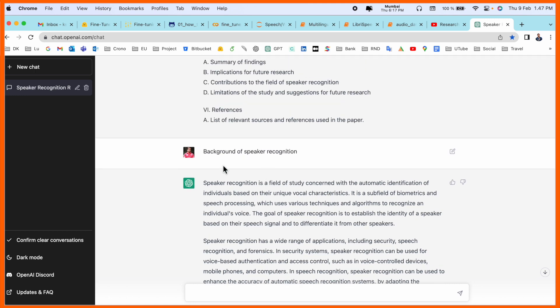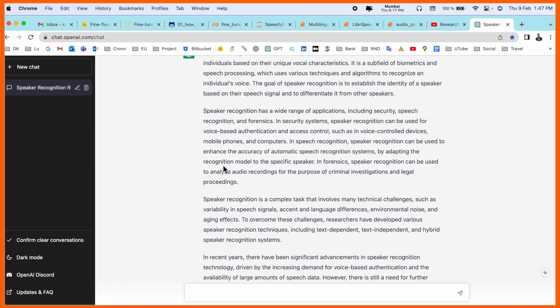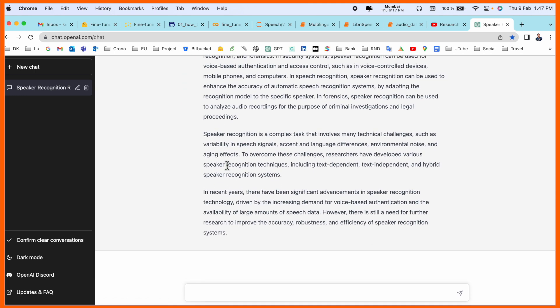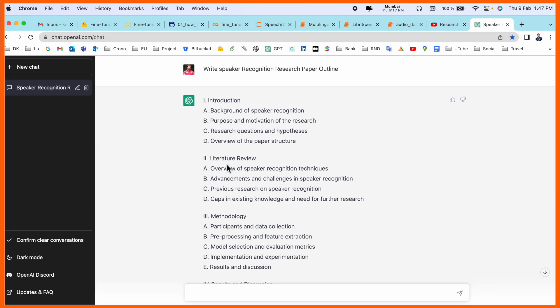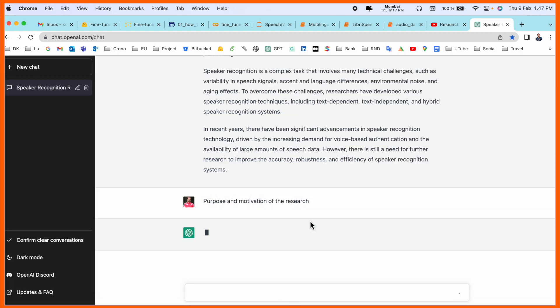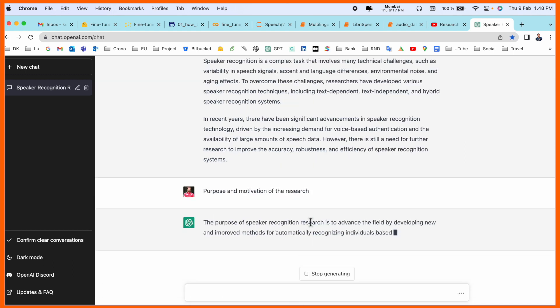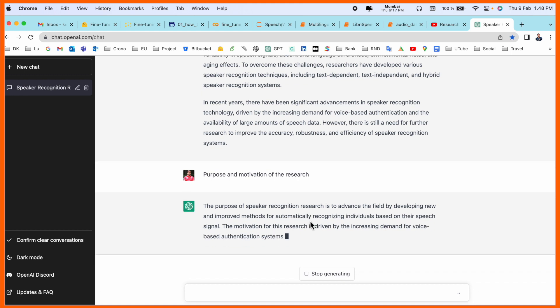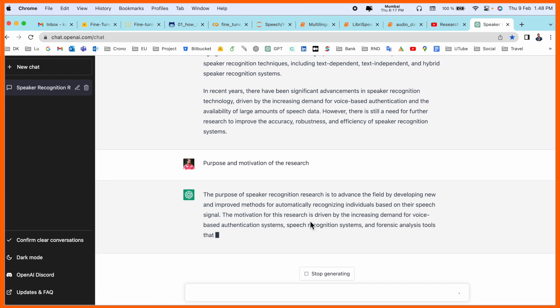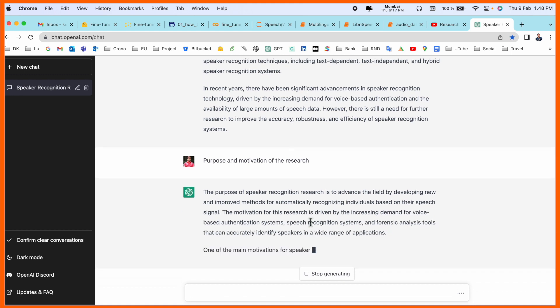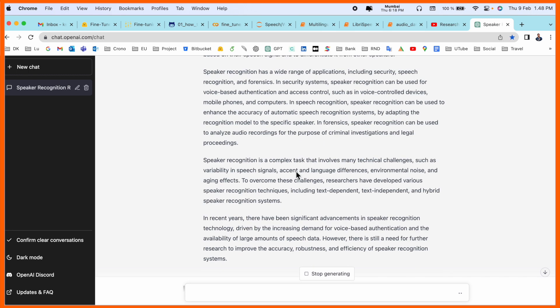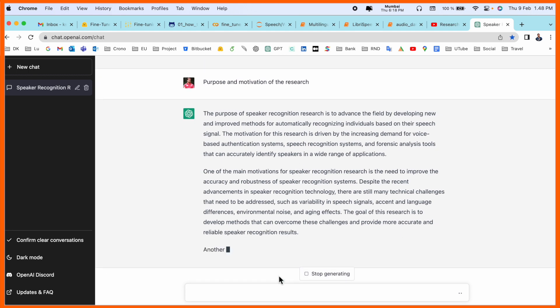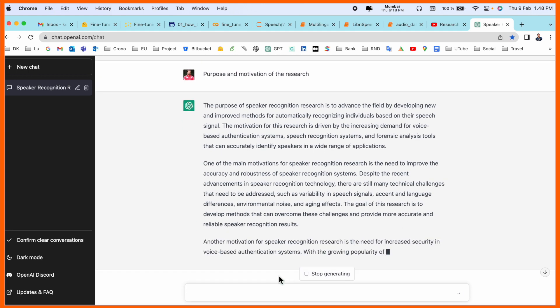I already added here 'background of speaker recognition' and ChatGPT is writing me the answer. Then 'proposed research motivation', so we can receive here the research proposal and research motivation of speaker recognition. That is really amazing. You can complete one by one, all questions, receive the answer, then copy and paste it into your Word document.